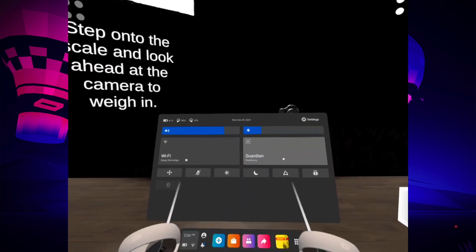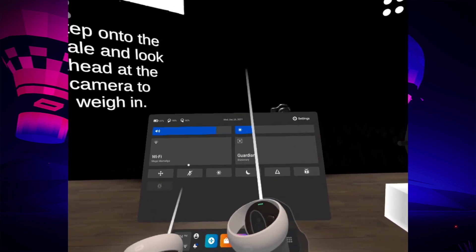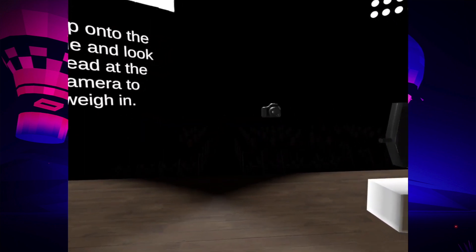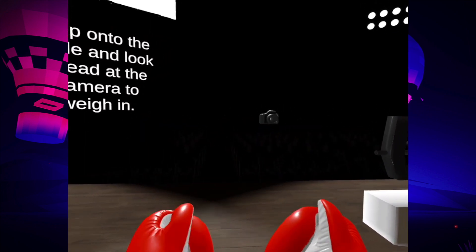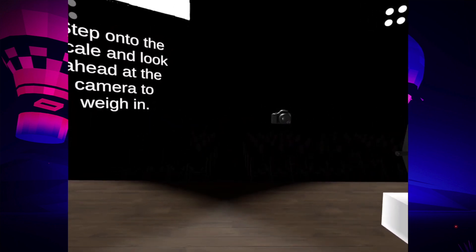Here we go, now you can press back the Oculus button on your controller and start playing, since everything is re-centered the way you want it.